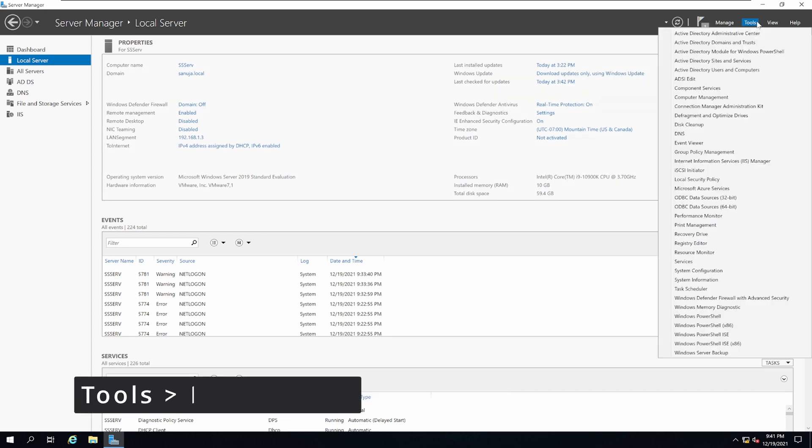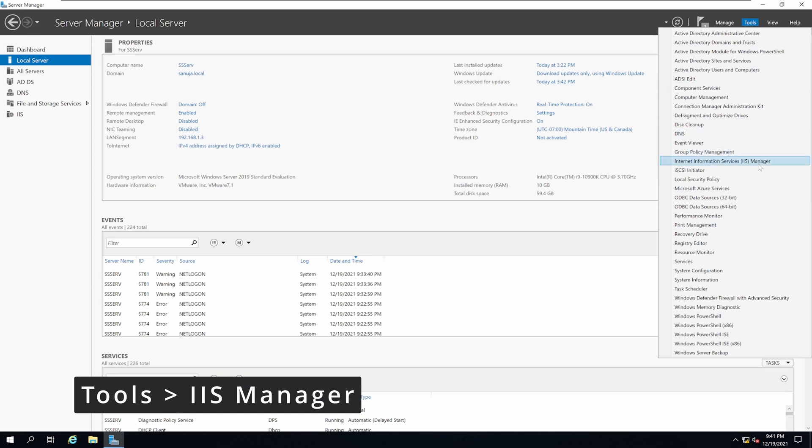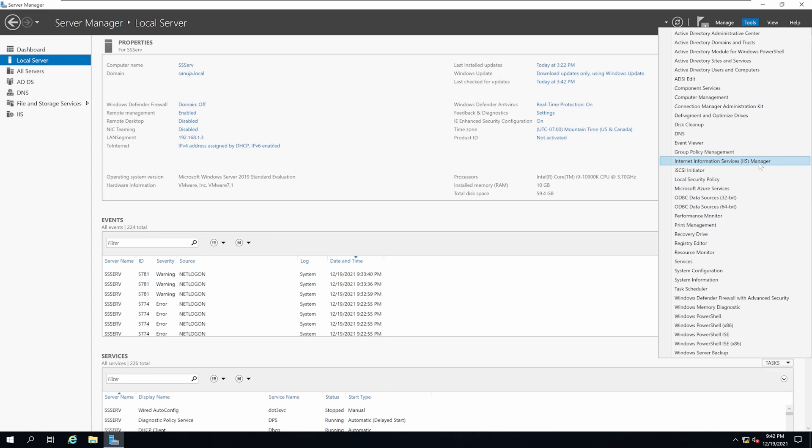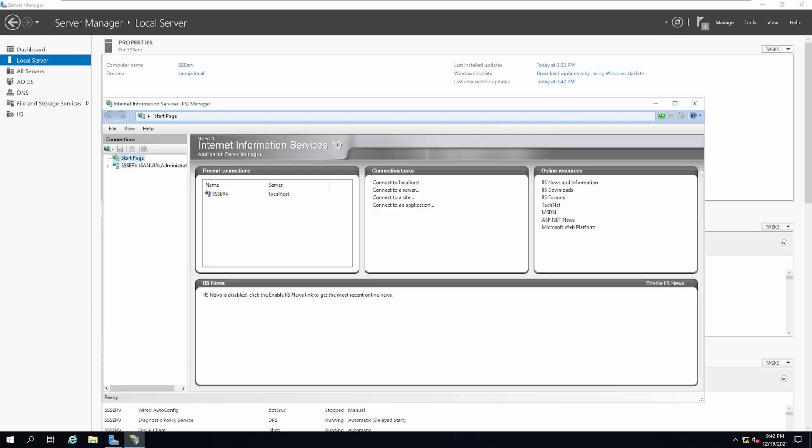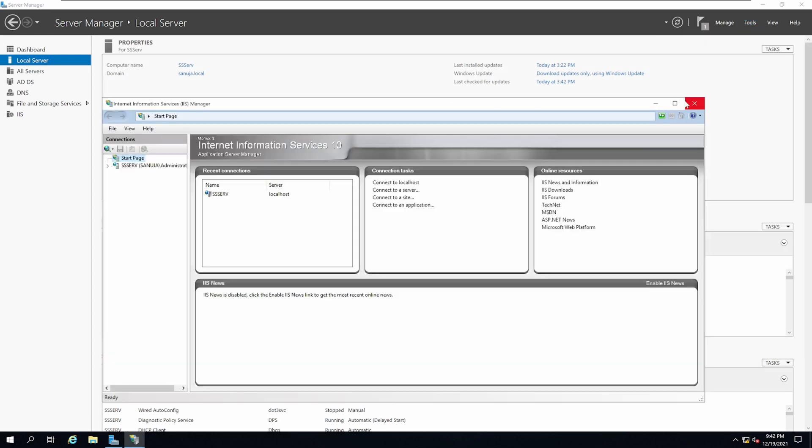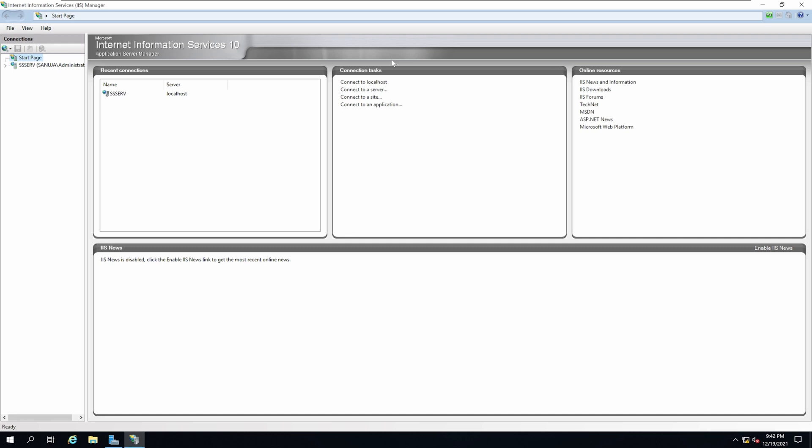Under Tools, you should see a new option called Internet Information Services Manager or IIS Manager. Click on that option and this will be your control center or management center for the IIS server.